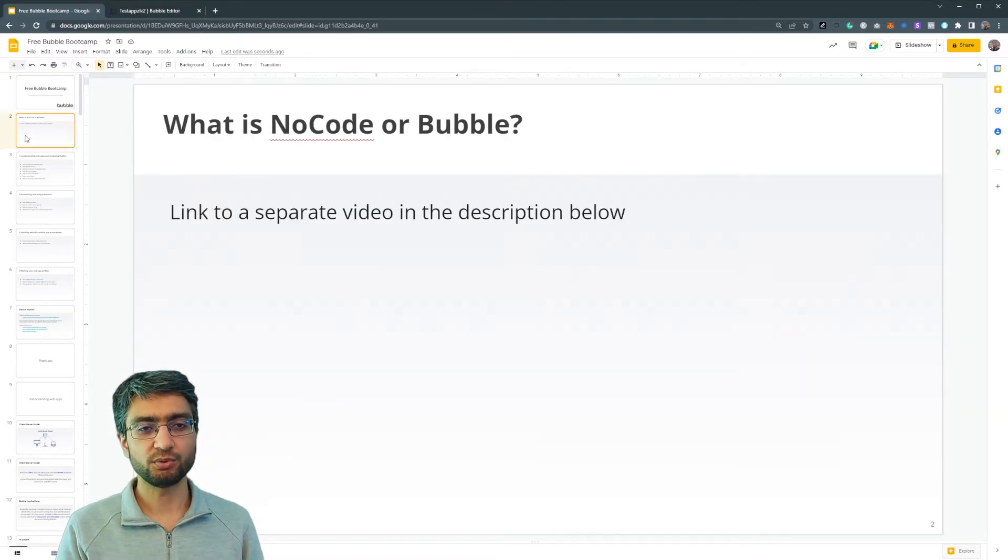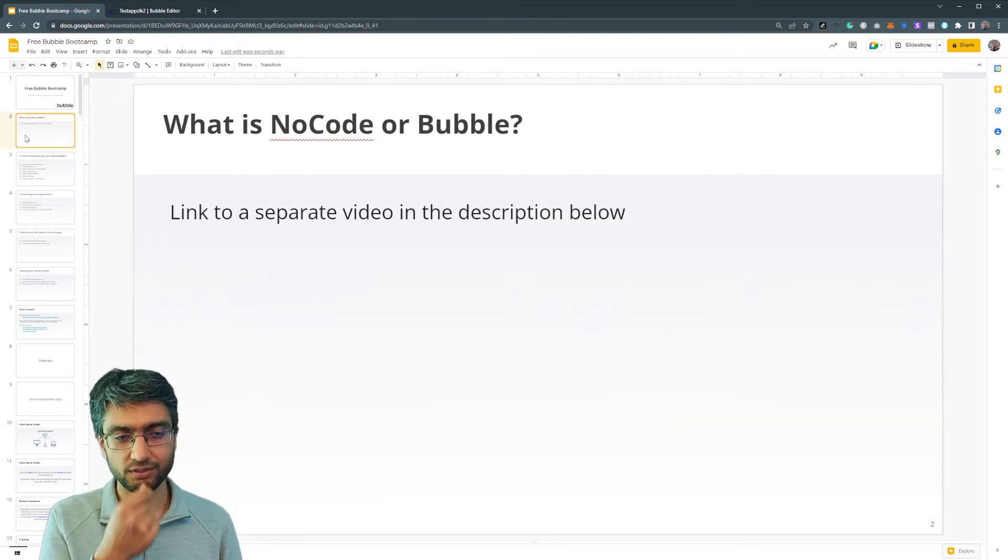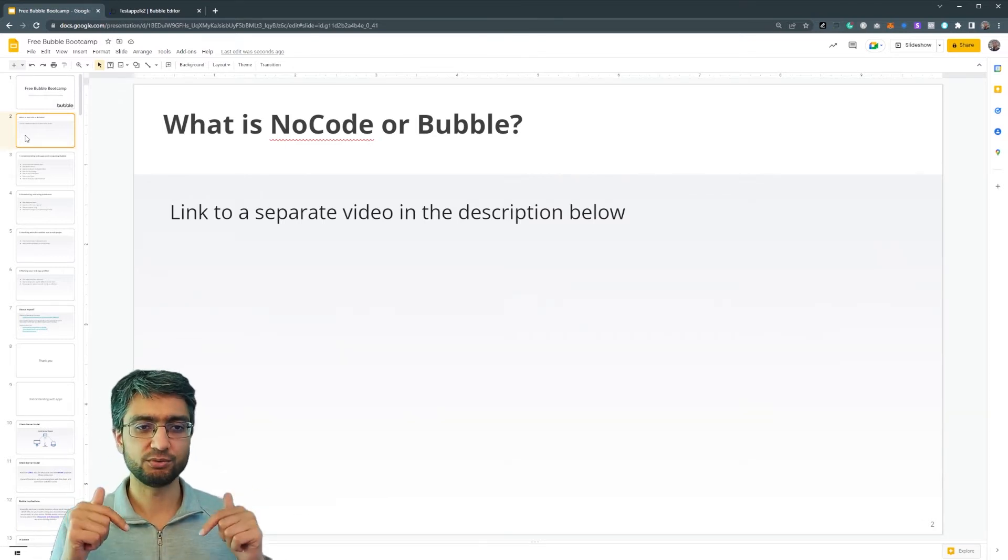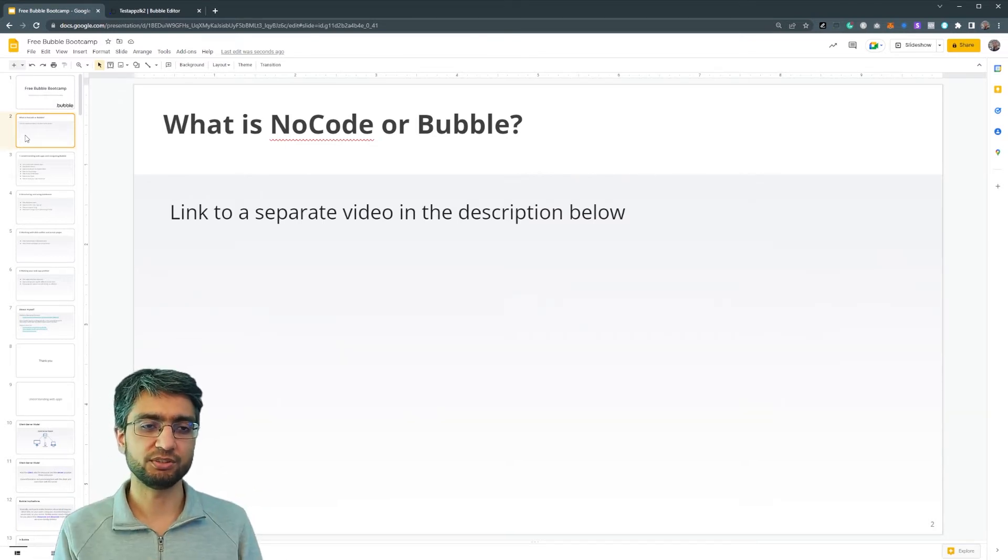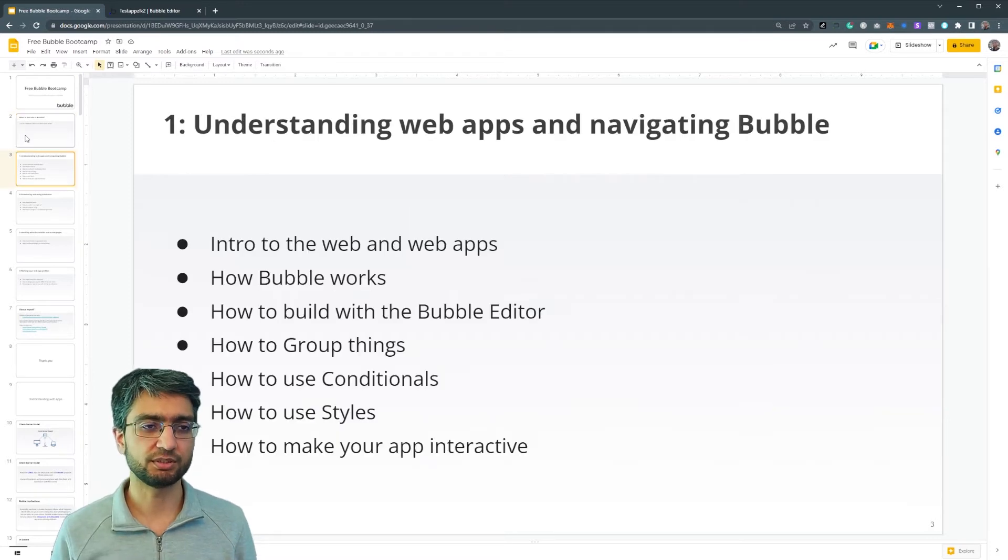So if you don't know what no code is or what bubble is at all, there's a link to a separate video in the description below. Let's just get straight into it.